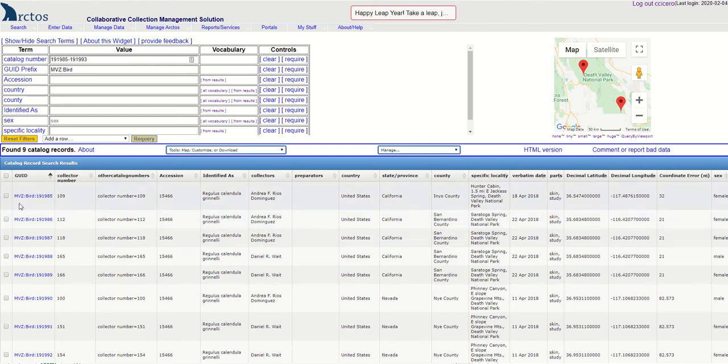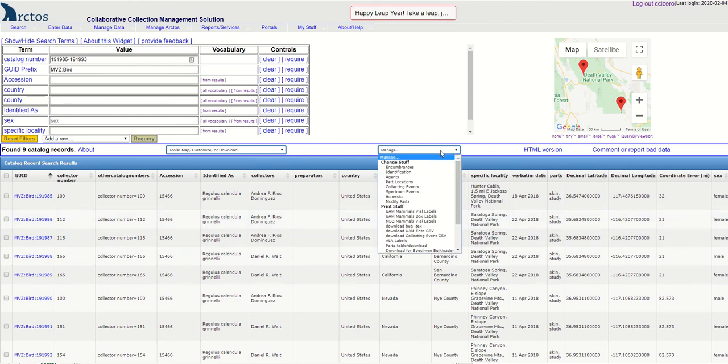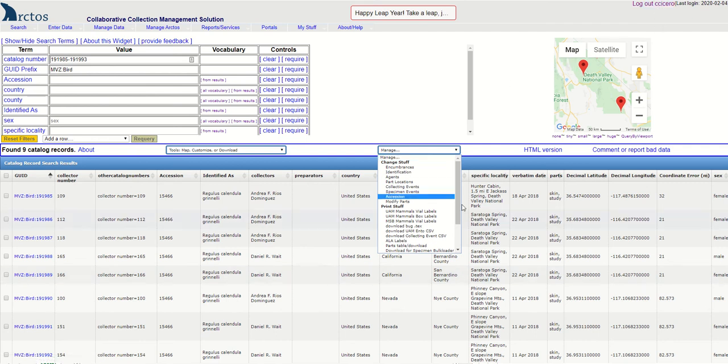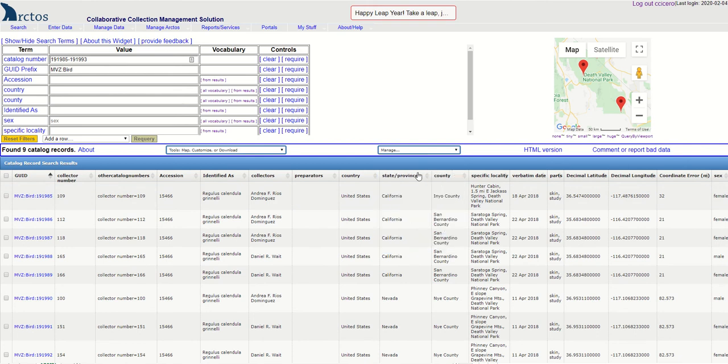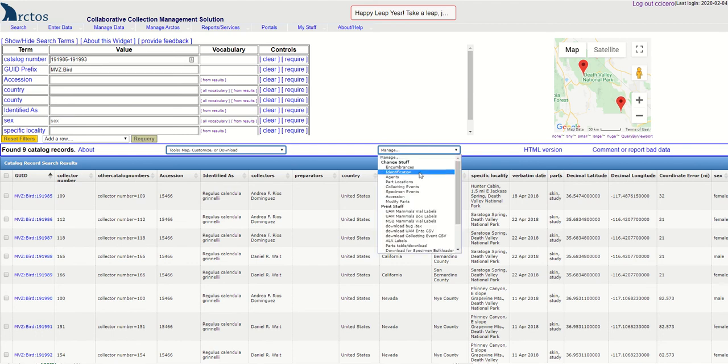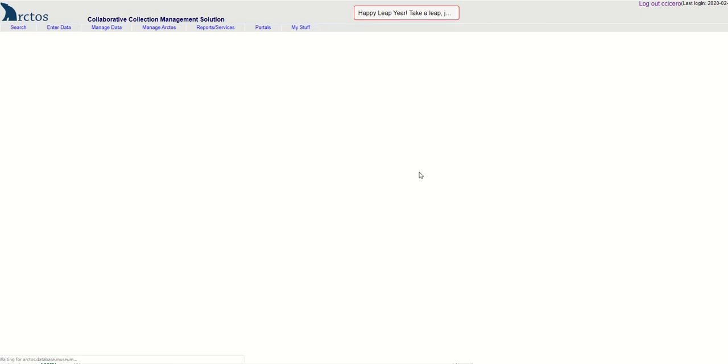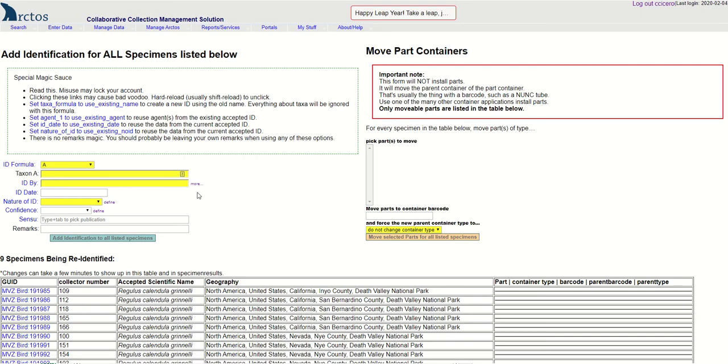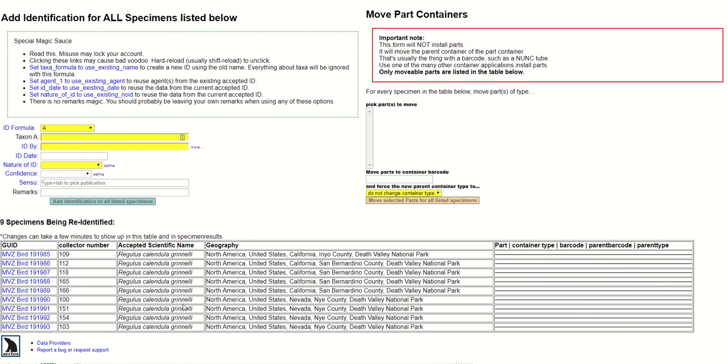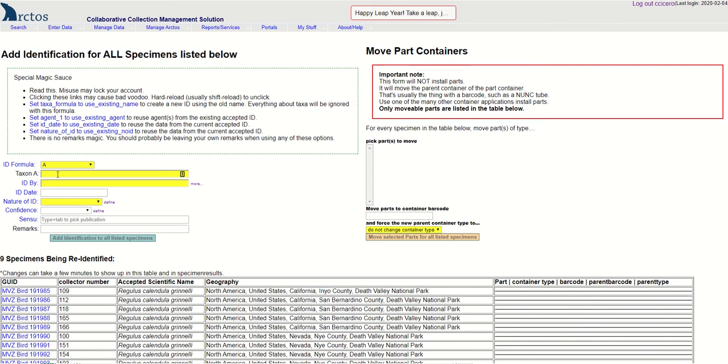Once I get my results set I go here to manage, and notice that I am logged in, so you have to have certain permissions in order to be able to do this. I go to manage and I go to manage identification, and you can see the current identification down here in the bottom.